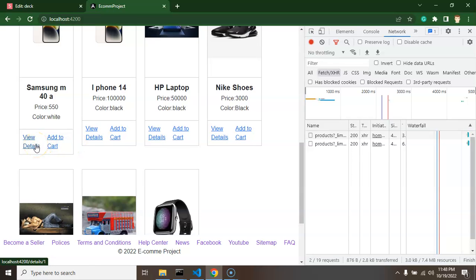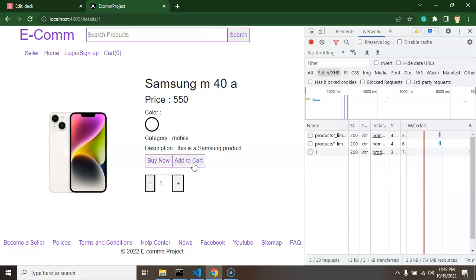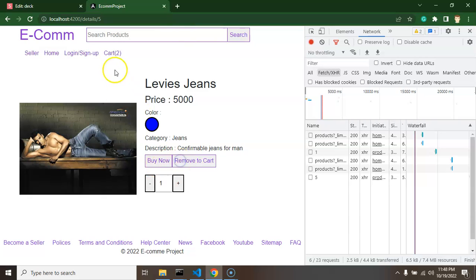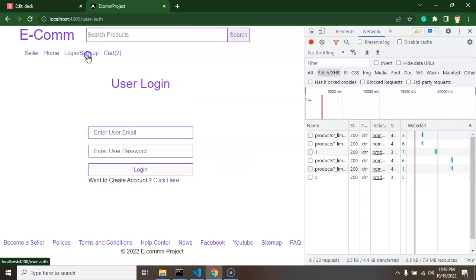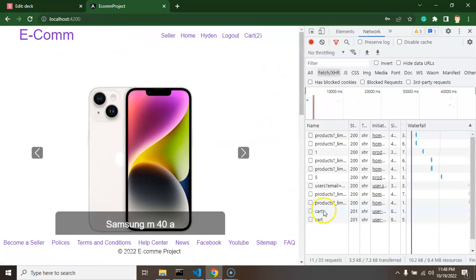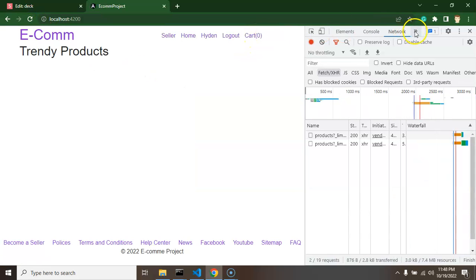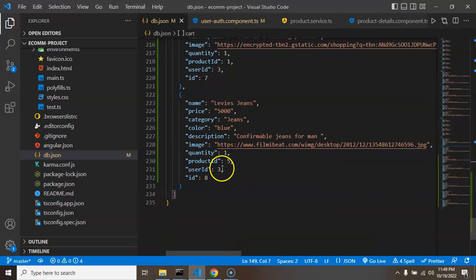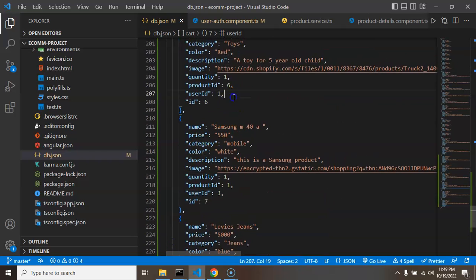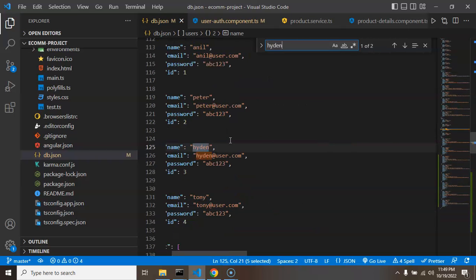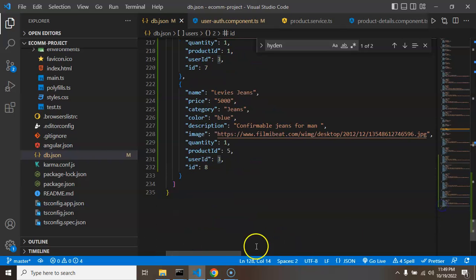Now logging out and adding Samsung mobile and Levi's Jeans to the cart as a guest — we now have two items in local storage. Logging in with a different user (`hidden@user.com`, password `abc123`), you can see two APIs are called. After refresh the local data is cleared, and checking the DB confirms Samsung and Levi's Jeans are stored with user ID 3, while the earlier products belong to user ID 1. We can verify in the DB that user `hidden` has ID 3.